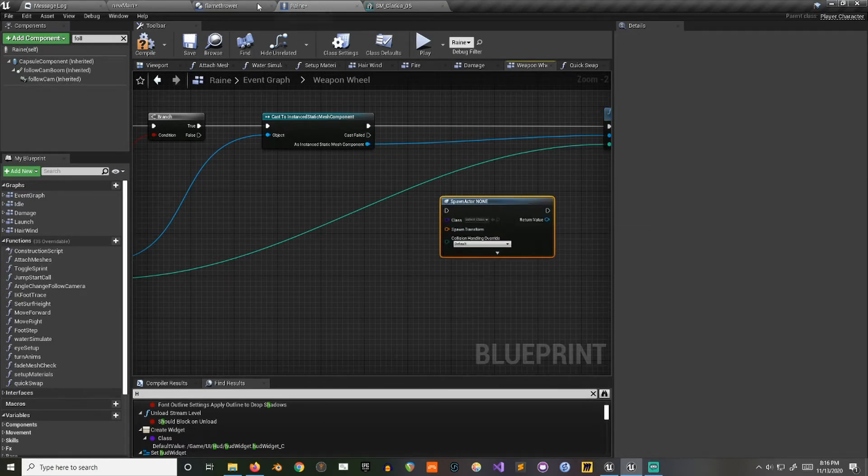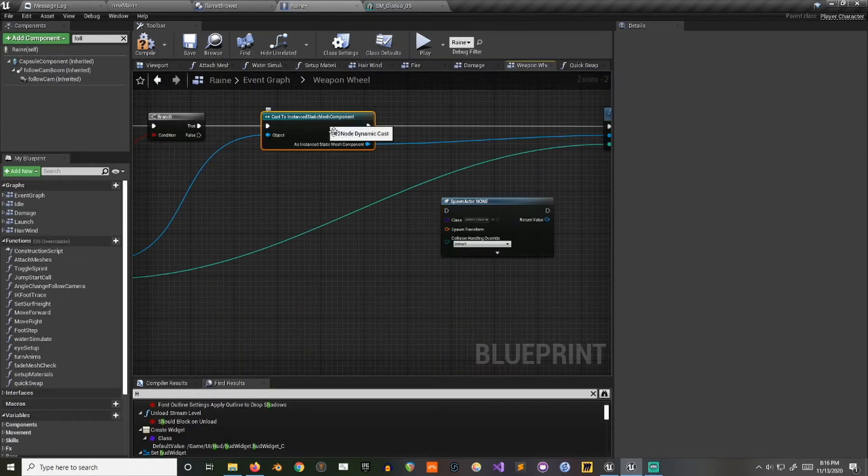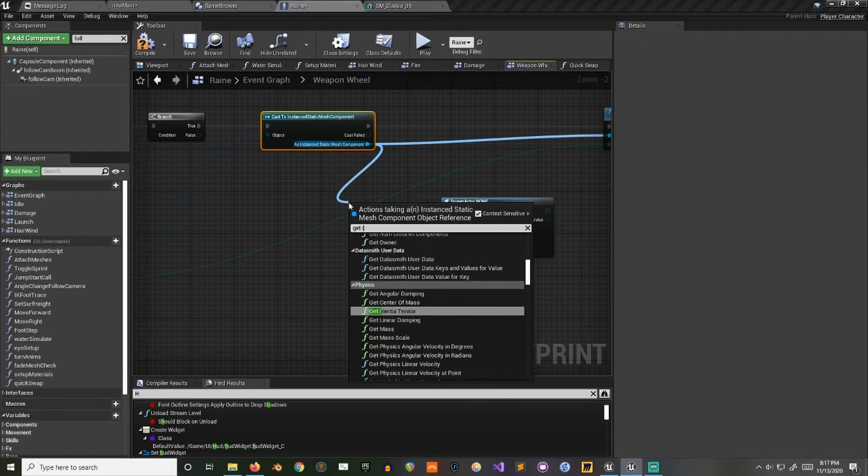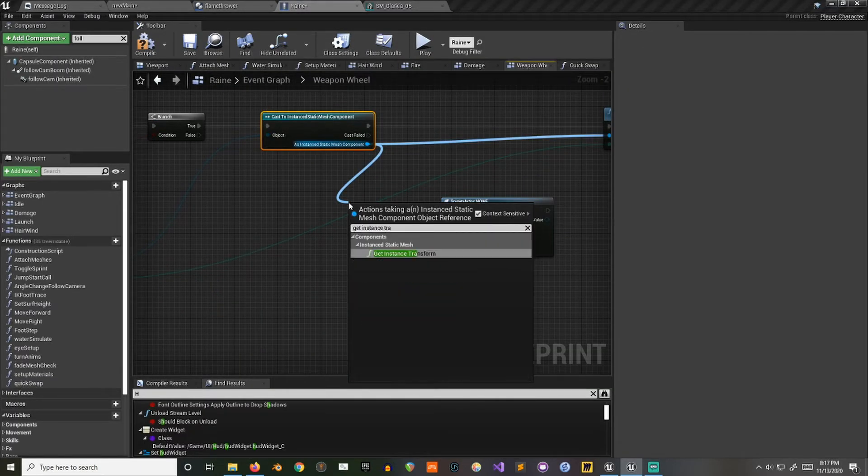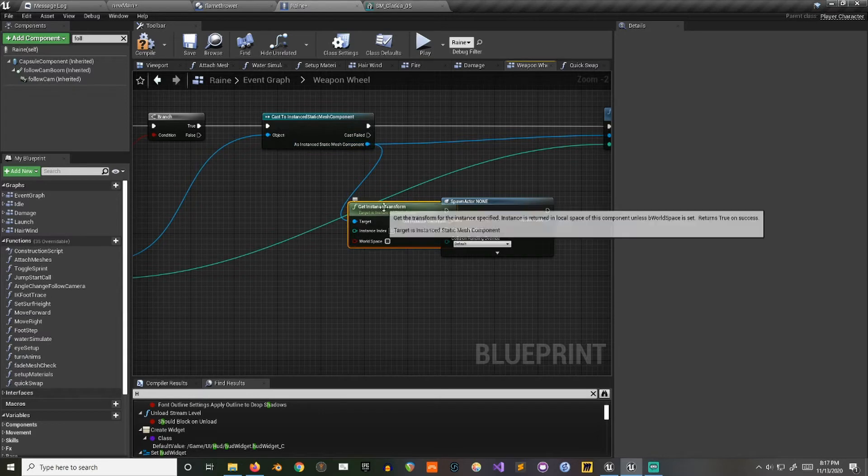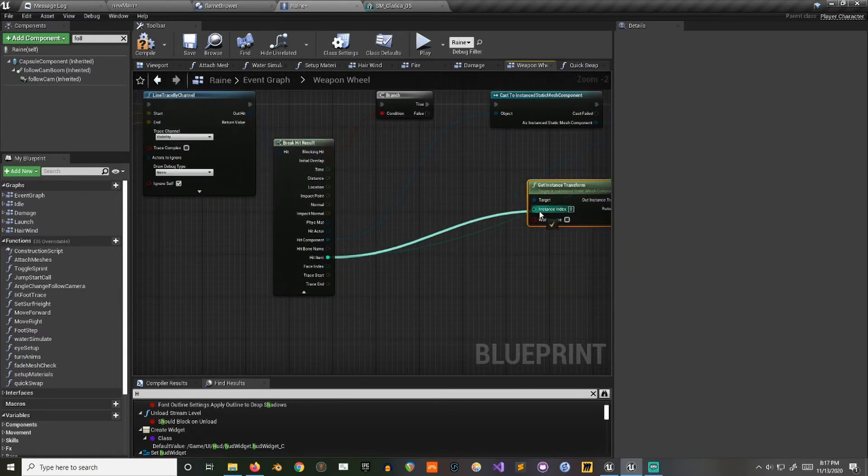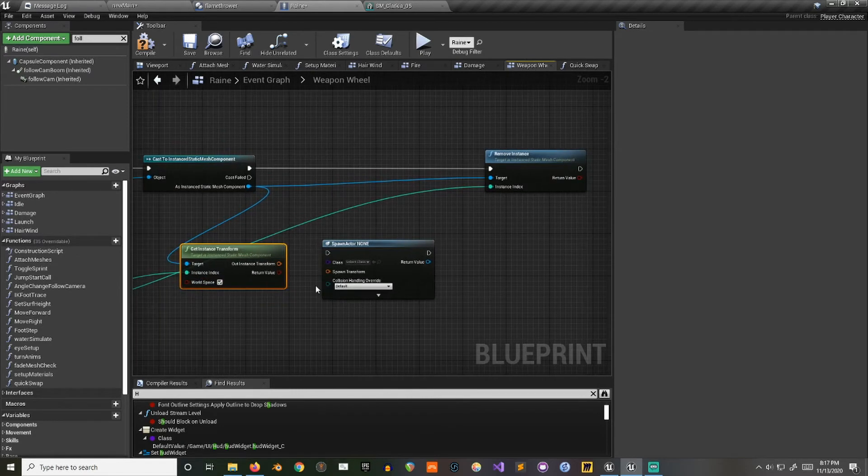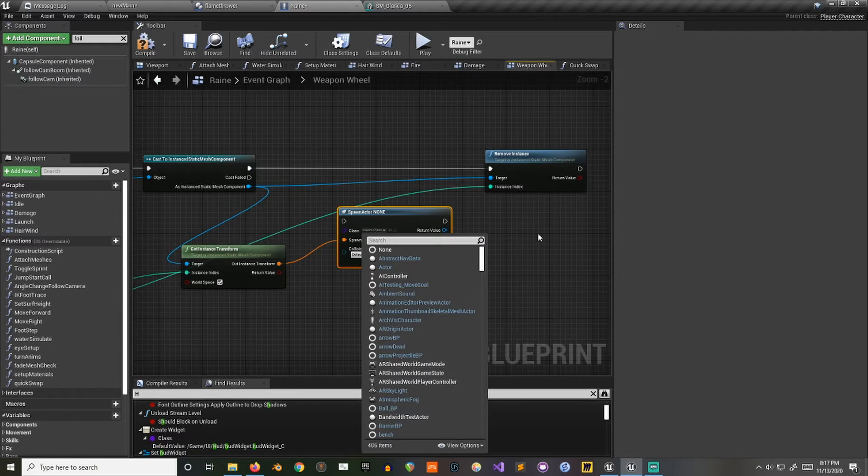And for our transform, I just take this again and get the instance transform. And then you'll get the same index again. And you also want it in world space. And then you can use that to spawn your actor.